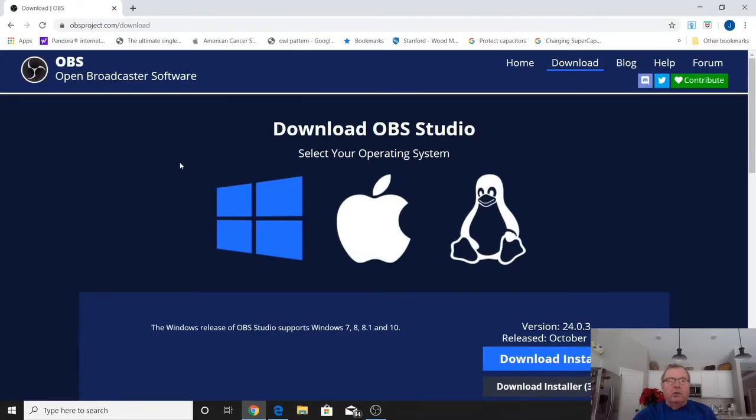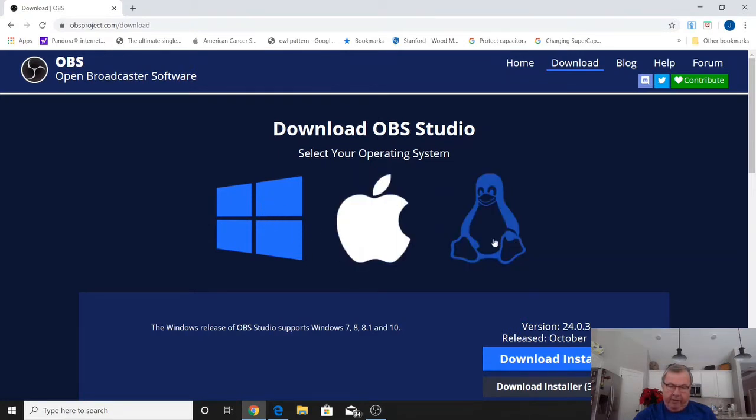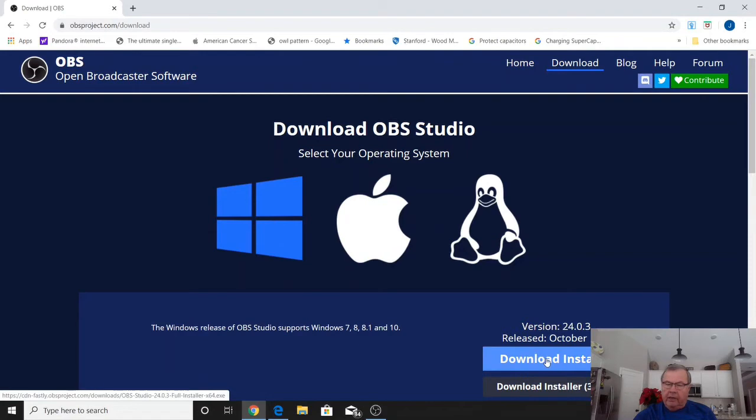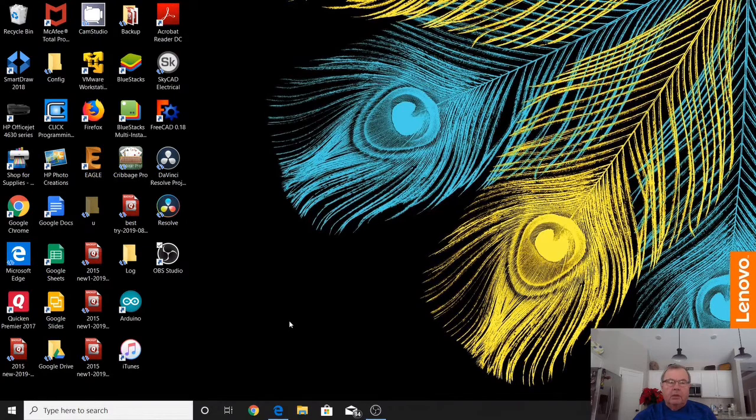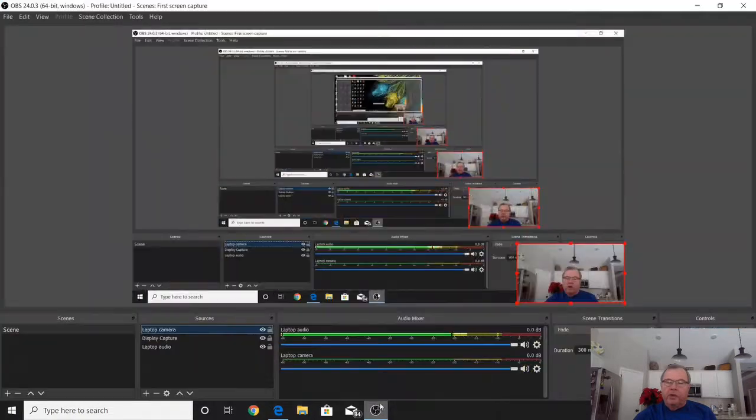When you get to the download page, you'll see there's a Windows version, an Apple version, and a Linux version. My operating system is Windows, so you just select Download Installer and follow the prompts for downloading. Then you open your OBS Studio.